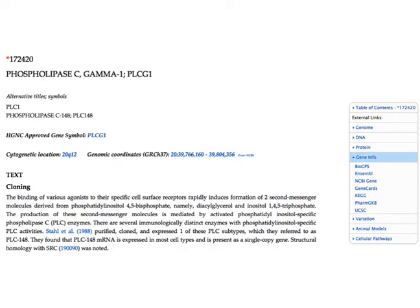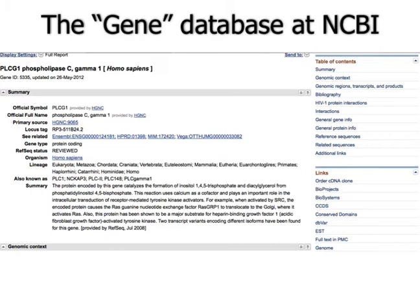Now let's link out to some other specific gene databases. Under 'Gene Info' we're going to look at NCBI Gene and also Ensembl. First, the gene database — if you click on that link it takes you to the PLC gamma 1 record in the gene database at the National Center for Biotechnology Information. There's tons of information; we won't have time to go over everything, so I recommend clicking on every little link you find interesting to see what it does.